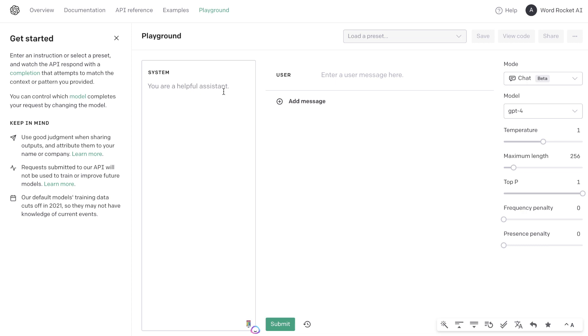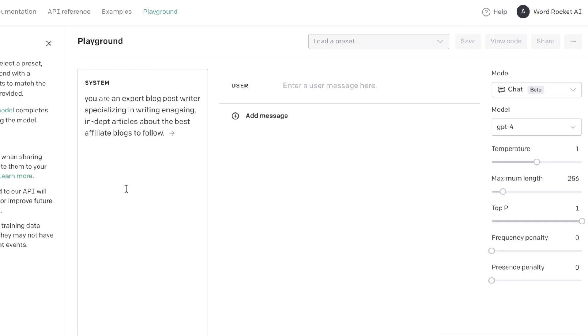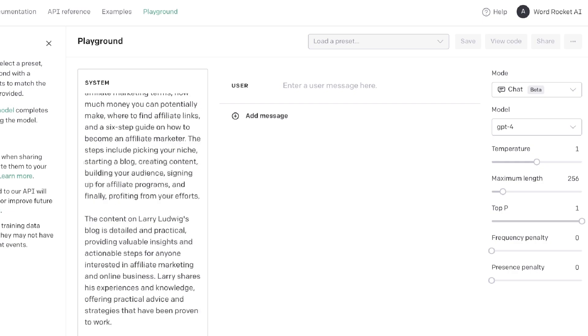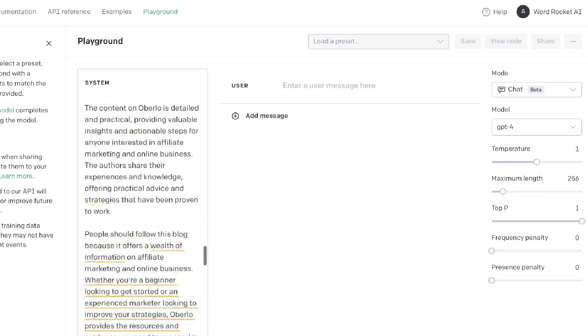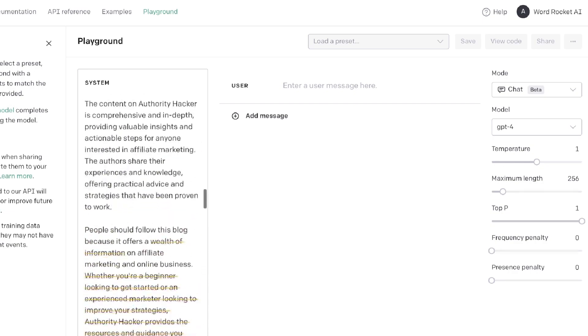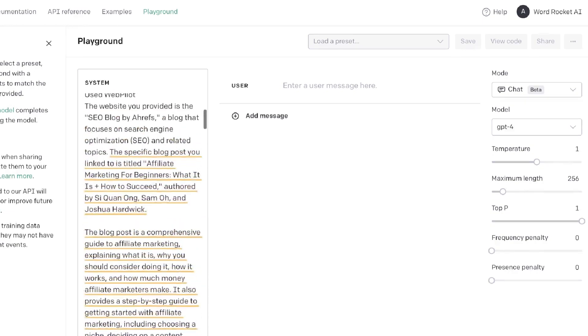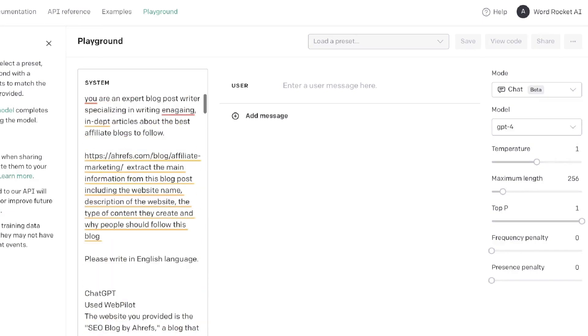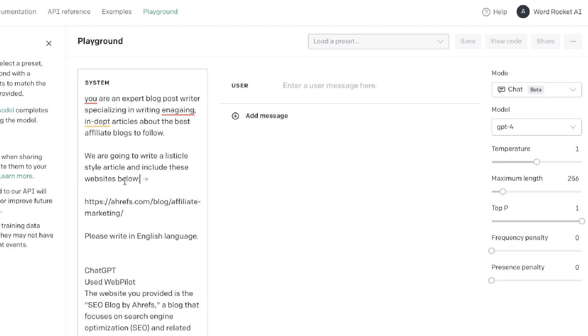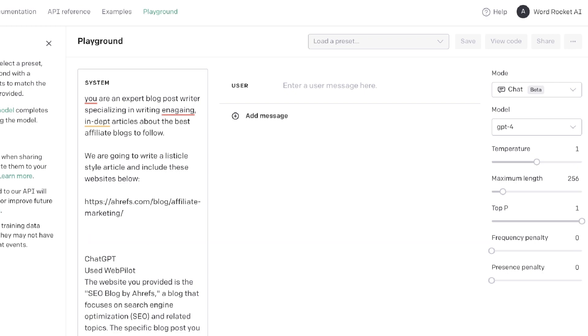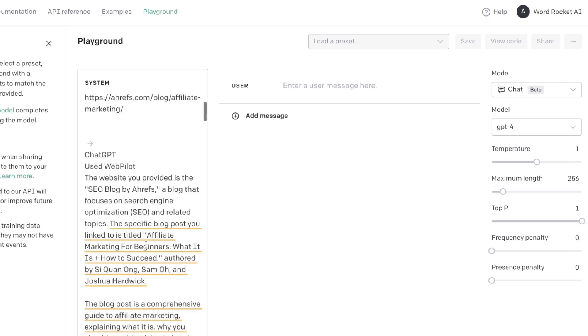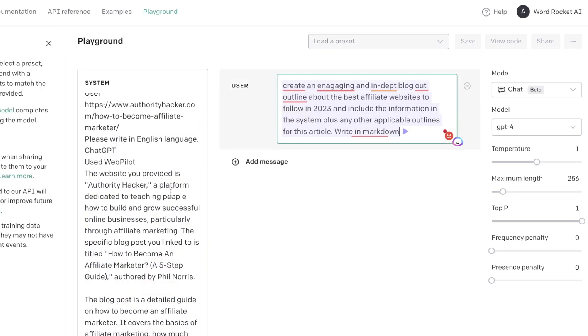We're going to tell the system what type of article we'll be creating. The first prompt that I've entered is 'You're an expert blog post writer specializing in writing engaging in-depth articles about the best affiliate blogs to follow.' Next I'm going to paste the information that we got from ChatGPT - I'm using the Web Pilot plugin. In the system I've written that we're going to write a listicle style article and include all of these websites below, because again we want to make sure that we're priming the AI so it knows exactly what it needs to get done.